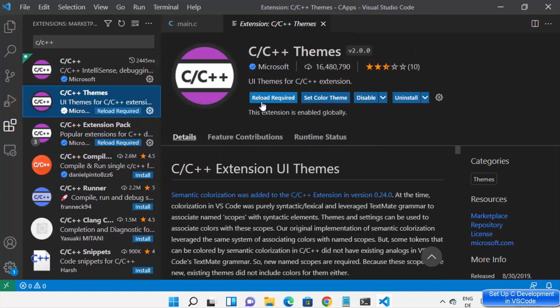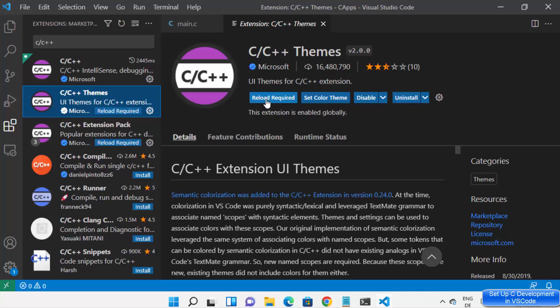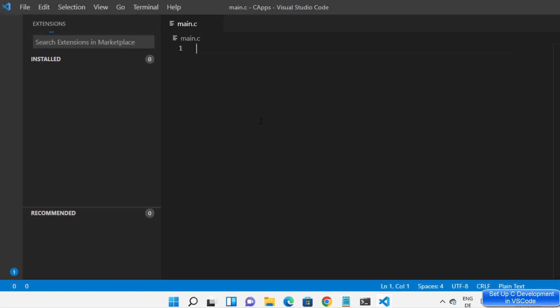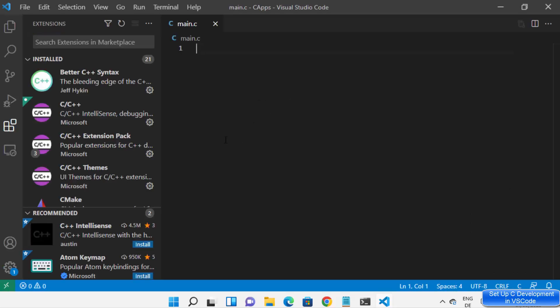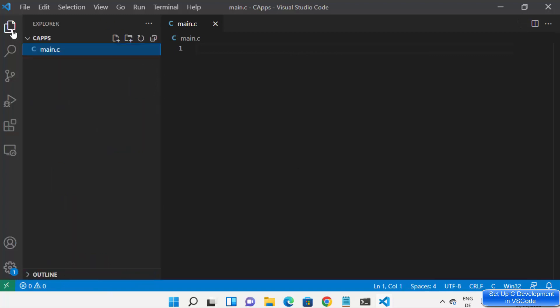A reload is required for this extension, so I can just click on Reload and it's going to reload my Visual Studio Code. Now let me go to the Explorer section where I have created the main.c file.